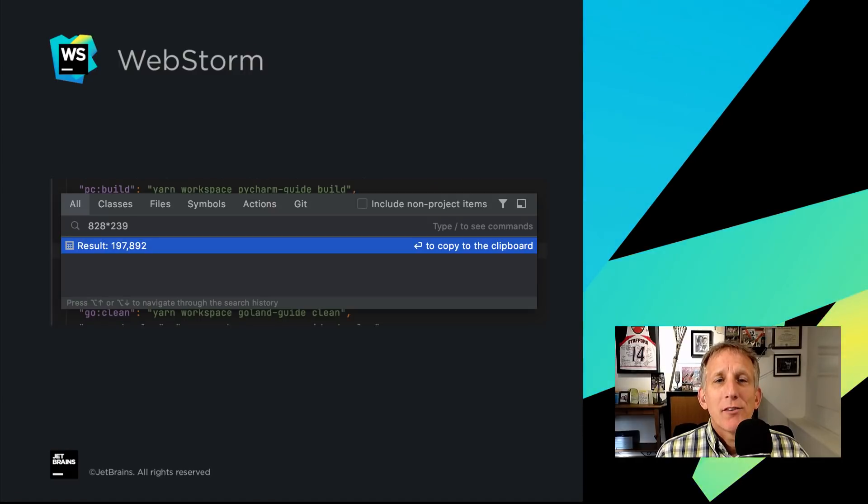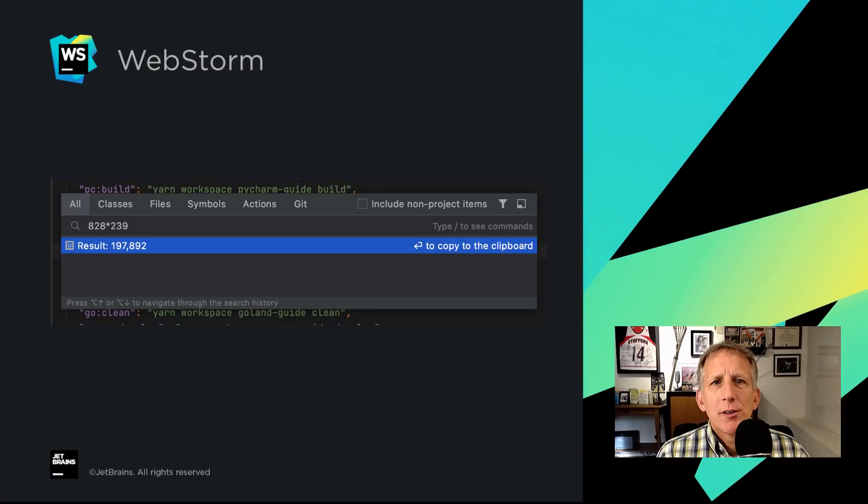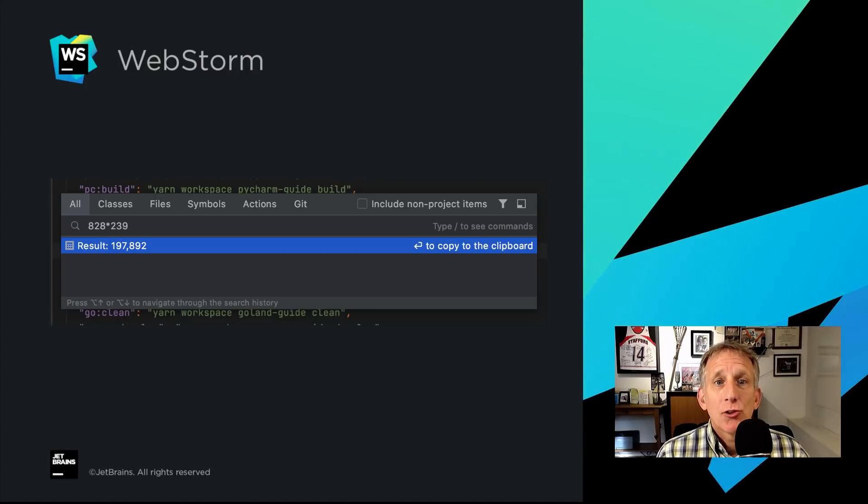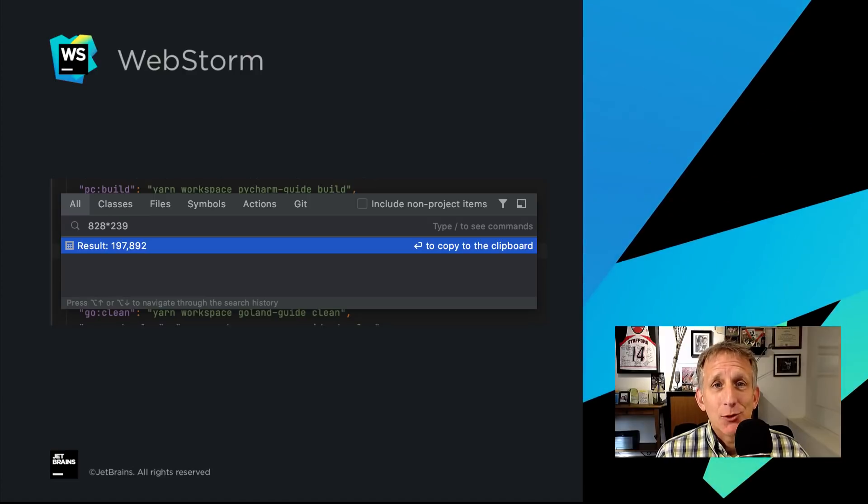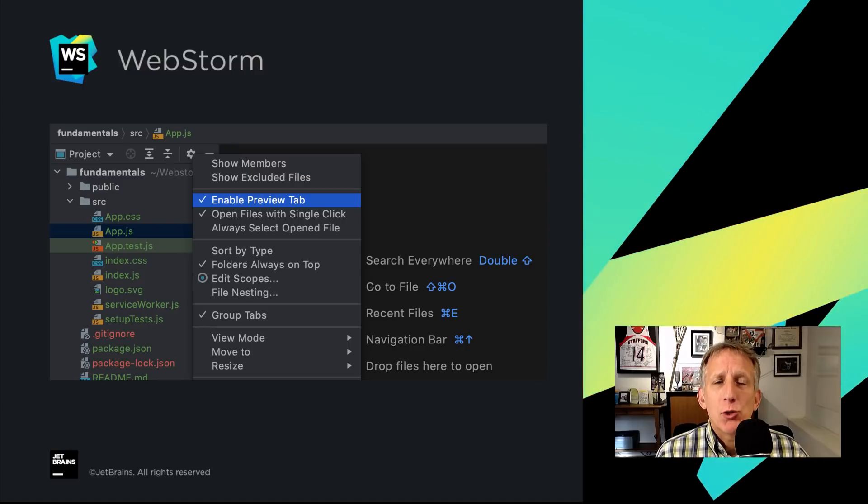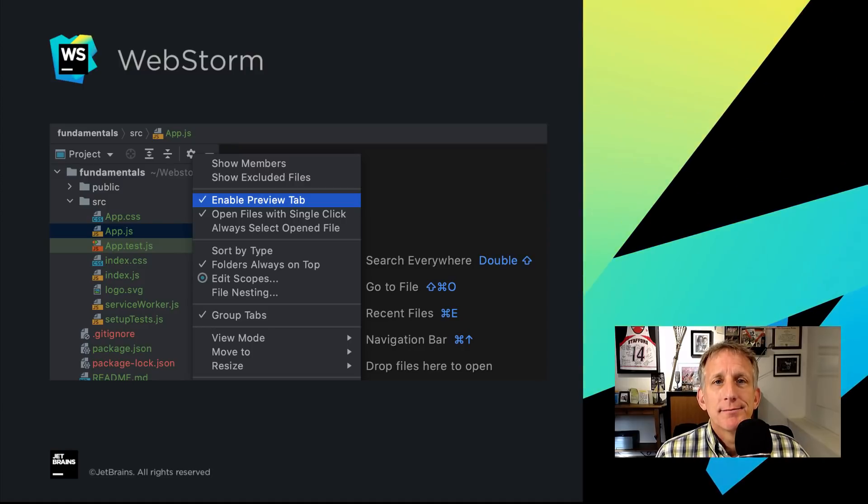We have some other navigation improvements in WebStorm in 2020.3. For example, Search Everywhere got even more powerful. Look at that, you can do math. Next, Preview tabs let you view content before editing.